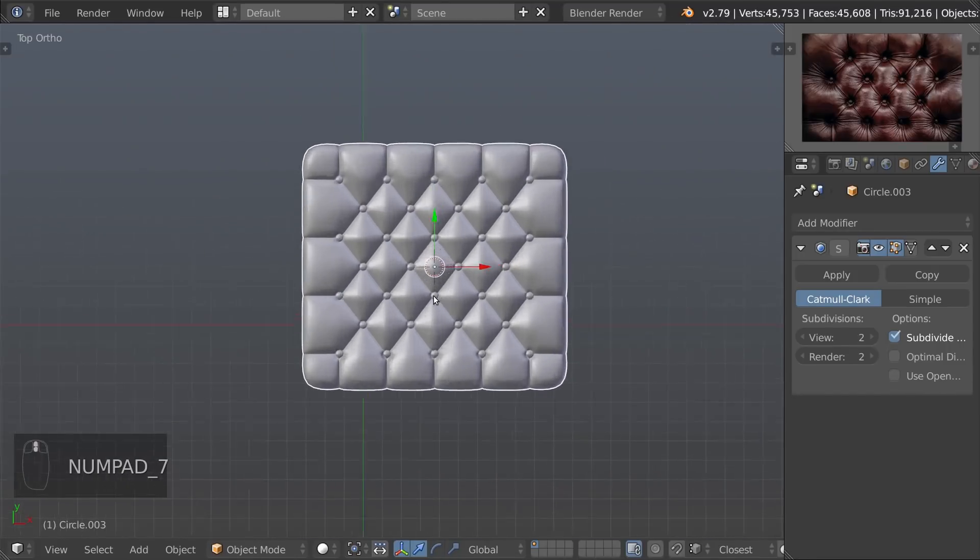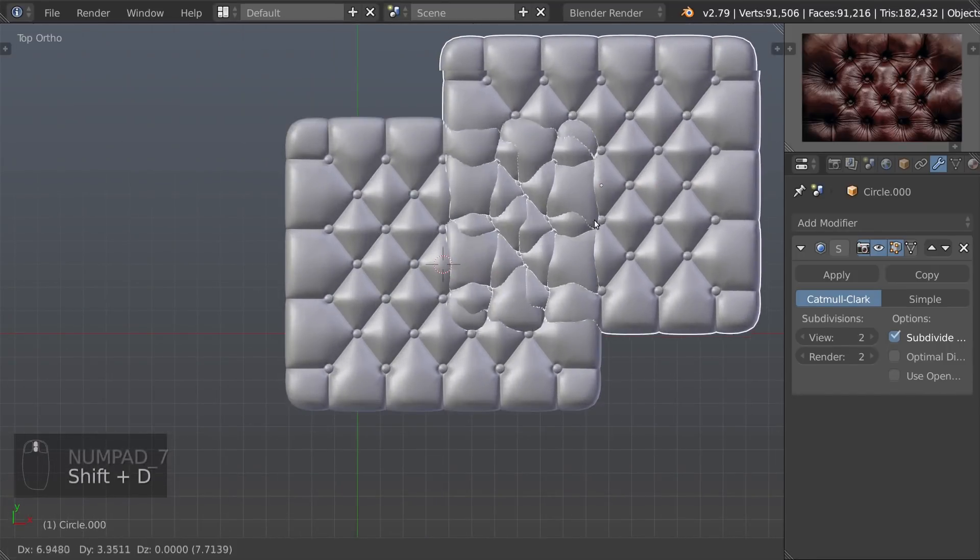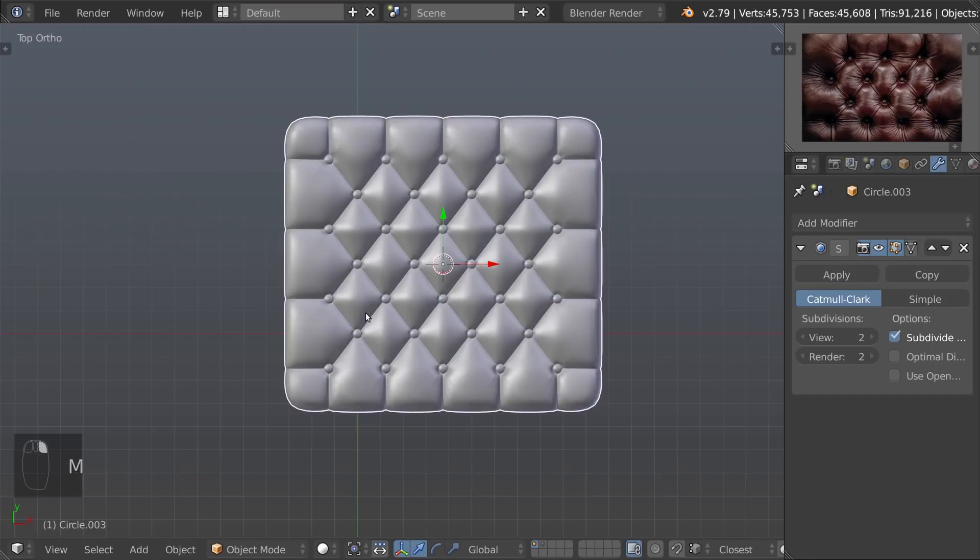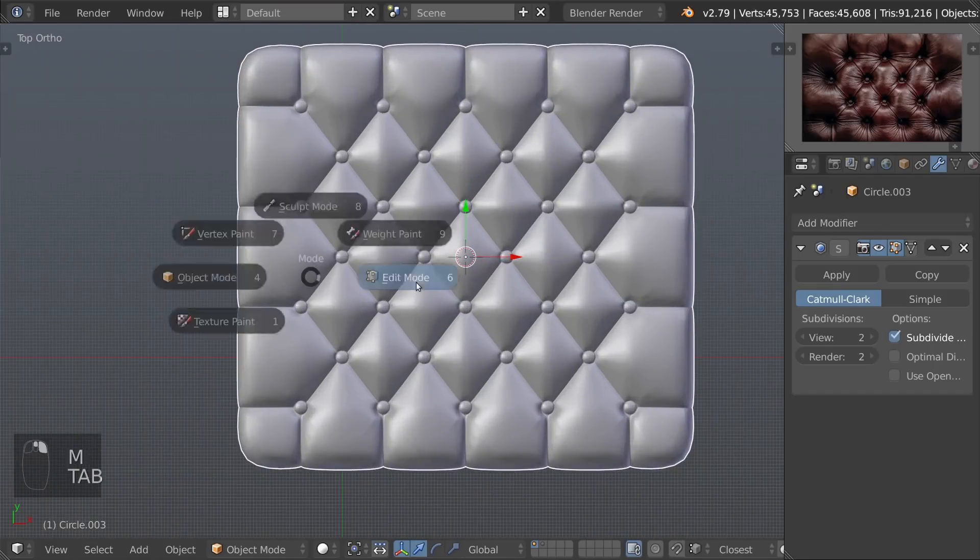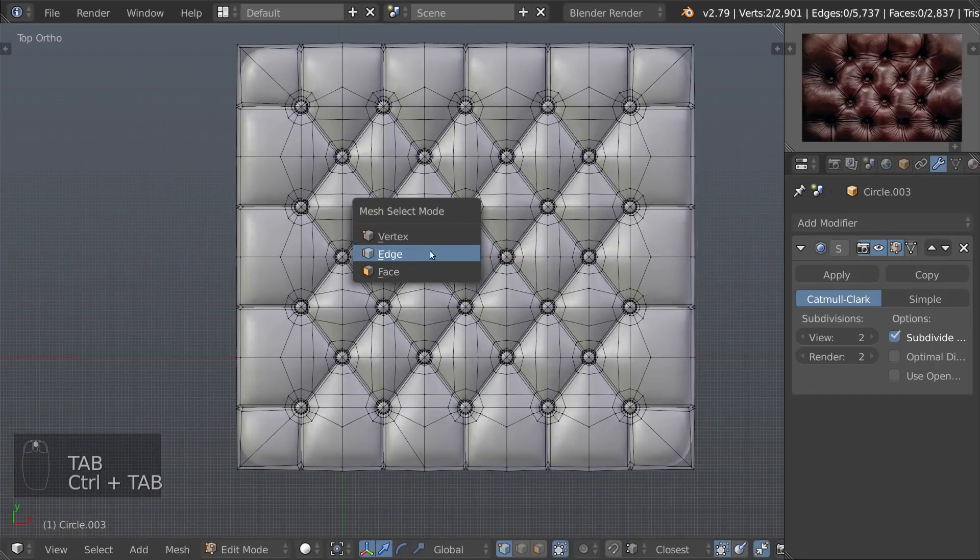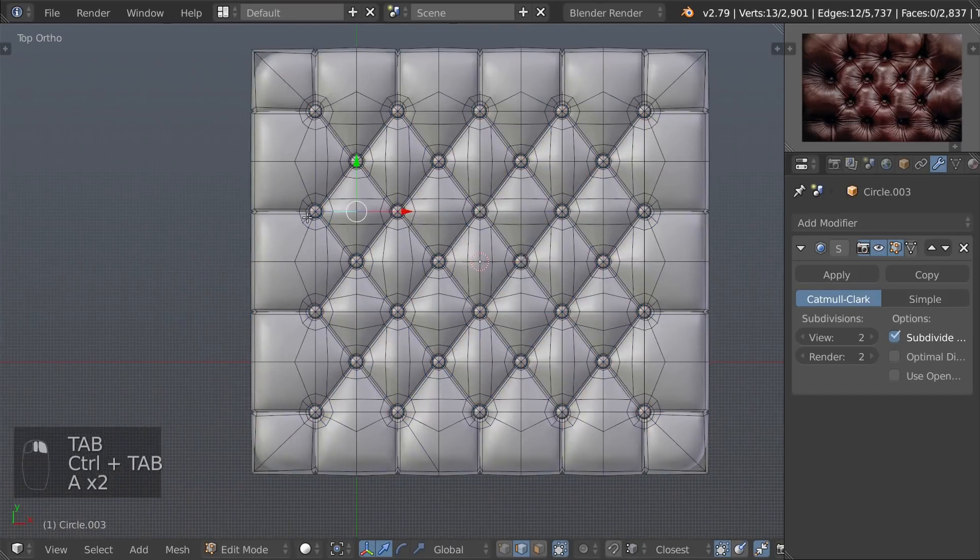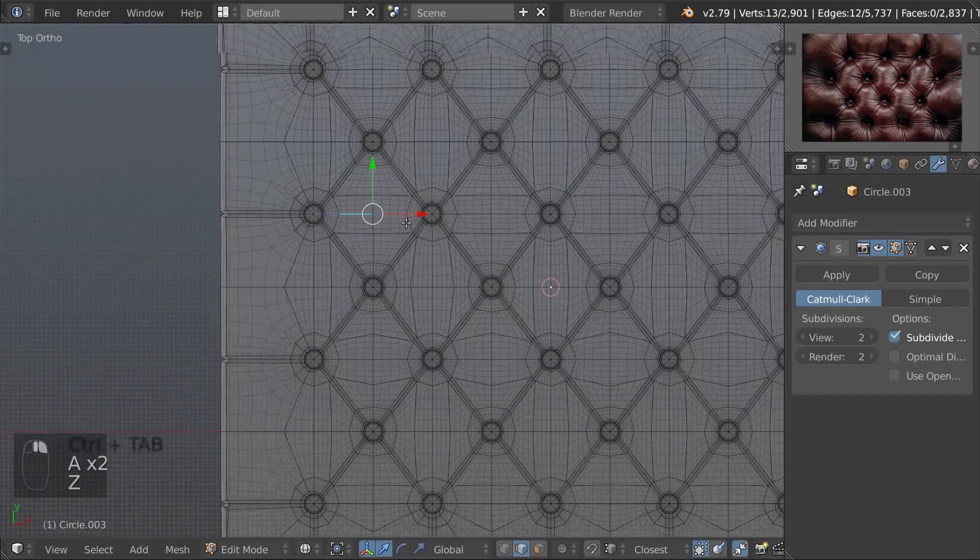And there you have it, the base model for the leather couch cushion. With that you can easily remove parts to change the shape.